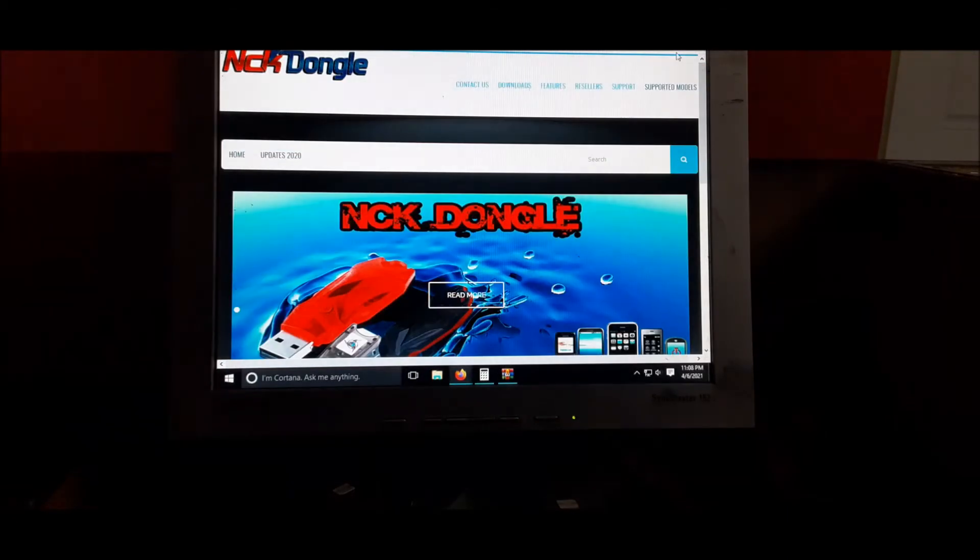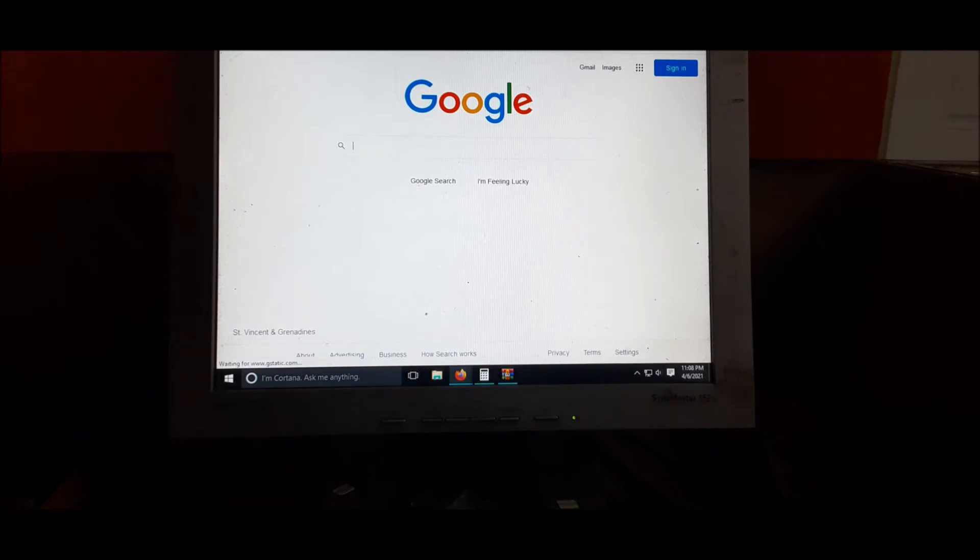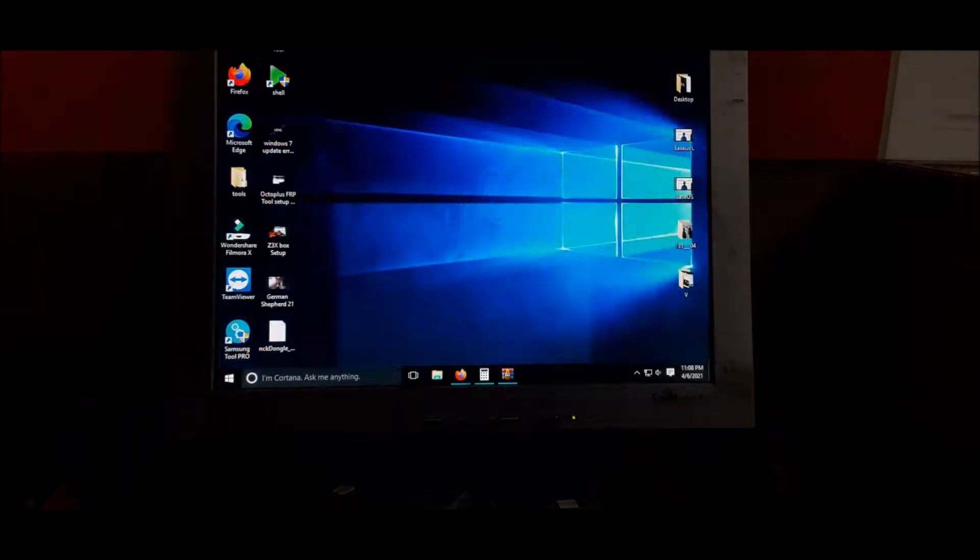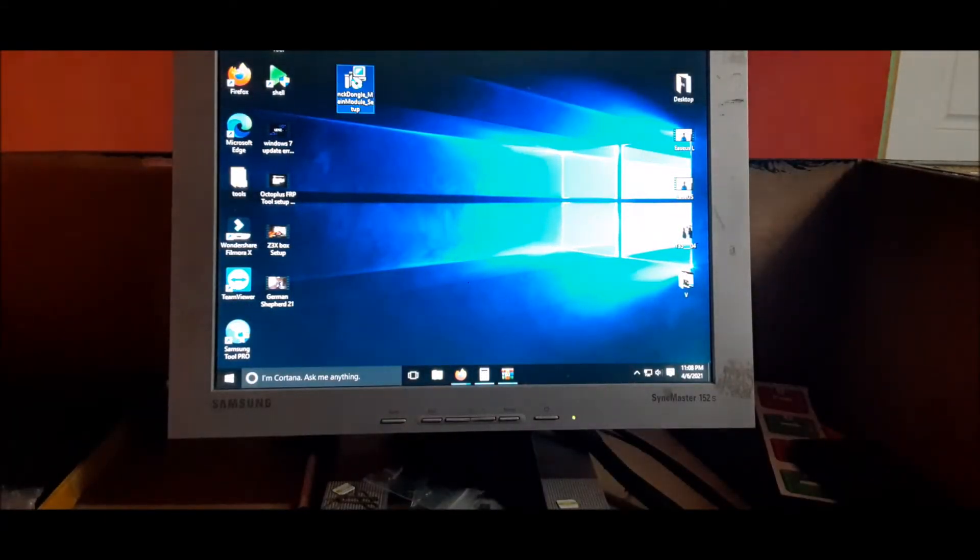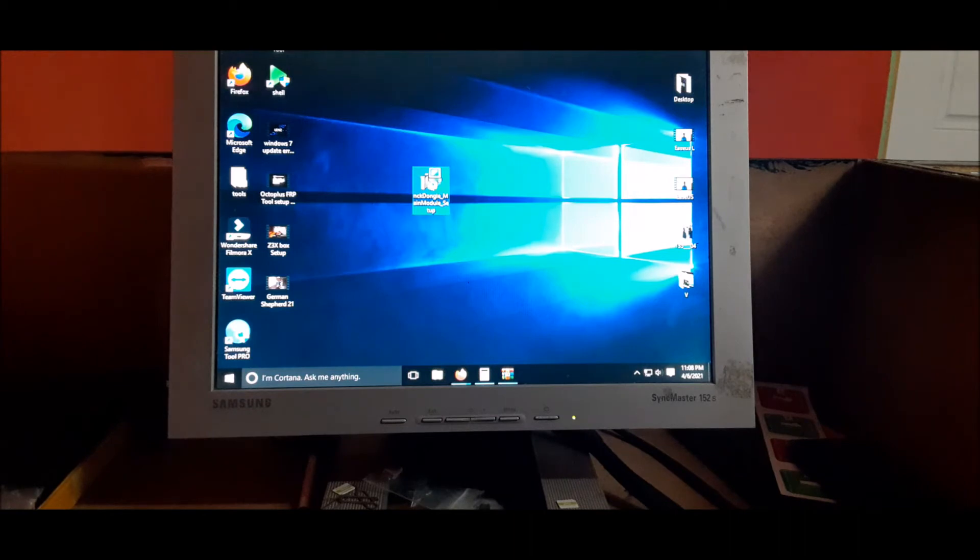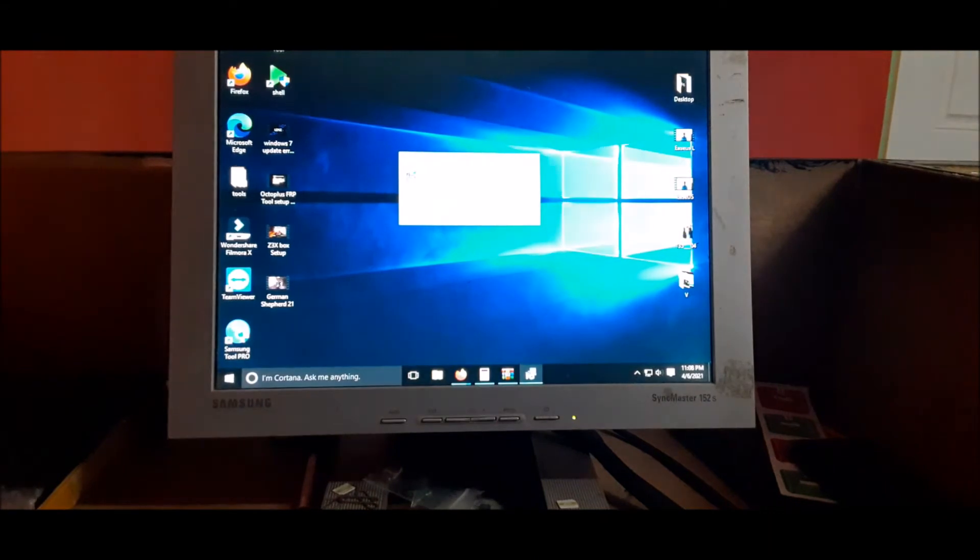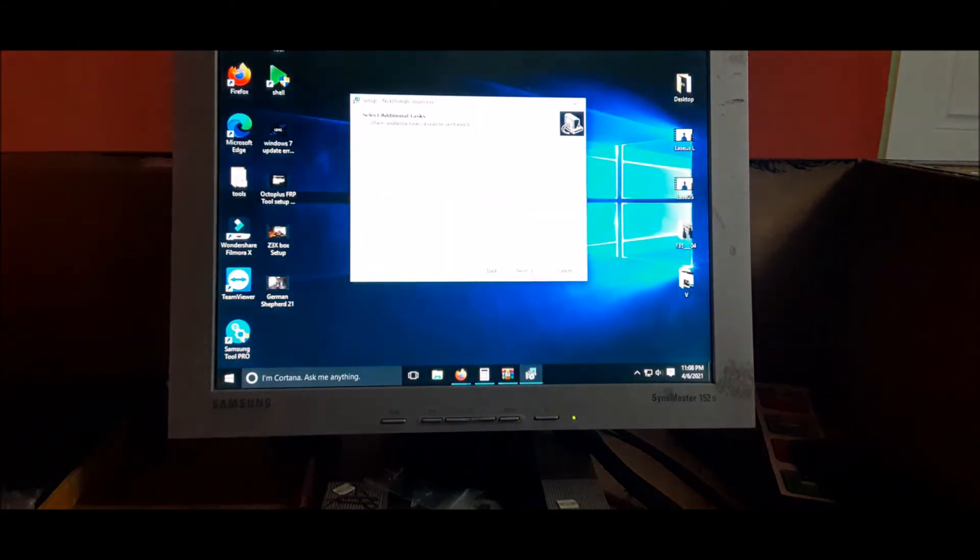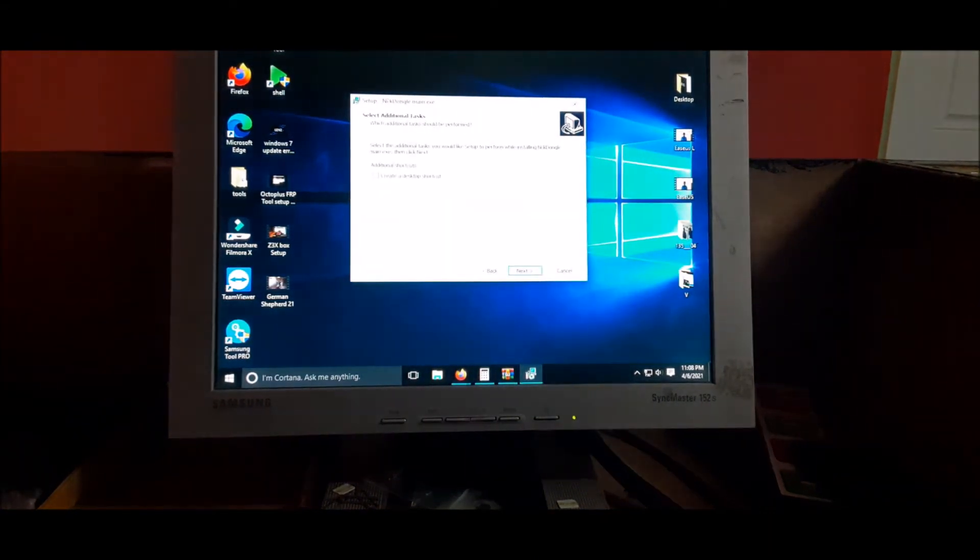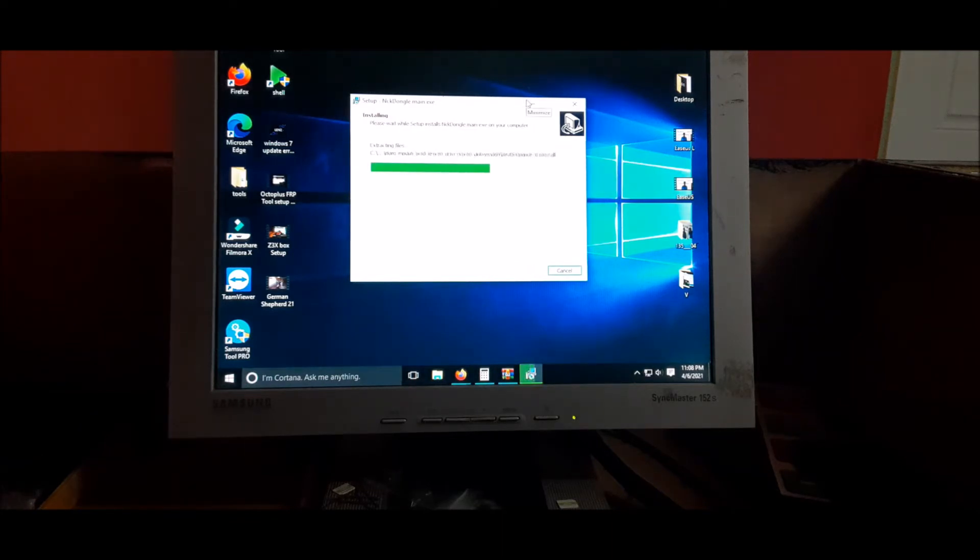You extract this file to any location you desire and then we have the file here. We are going to install this and this will install all the necessary software that is needed. Create a shortcut on the desktop. This is the main exe file for your NCK Dongle. Finish.